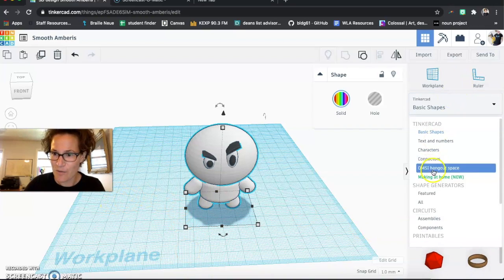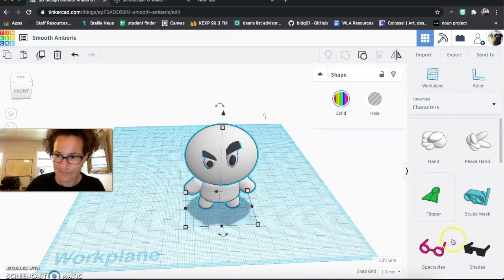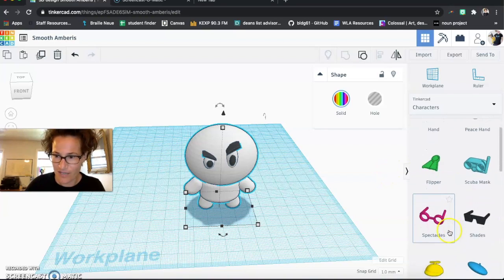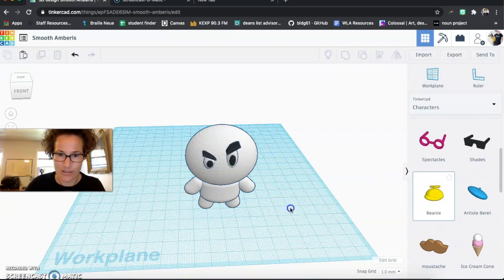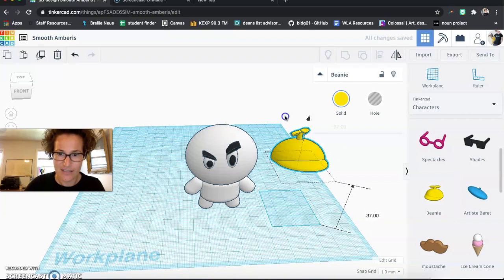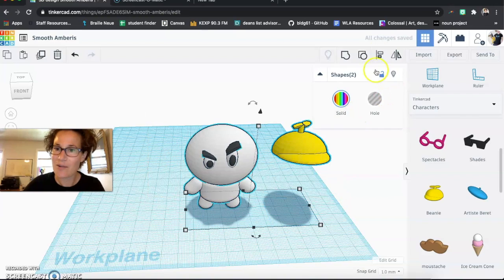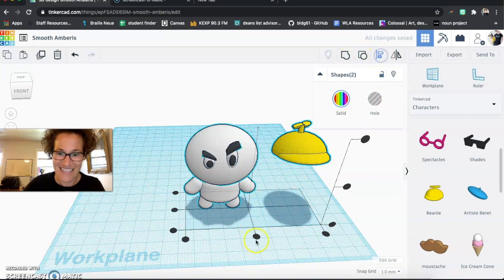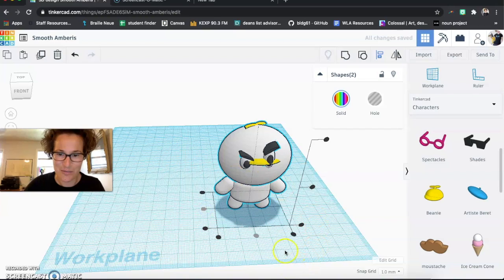Again, remember that you can go under characters. And you can play with all these different objects. These are all scaled pretty nicely so that they play well with blankie. And again, don't forget that align tool is super useful.